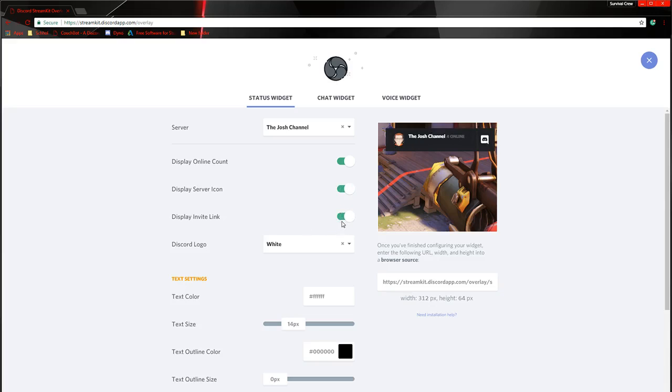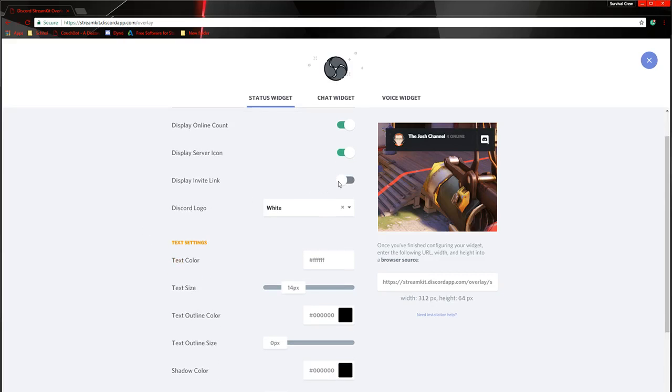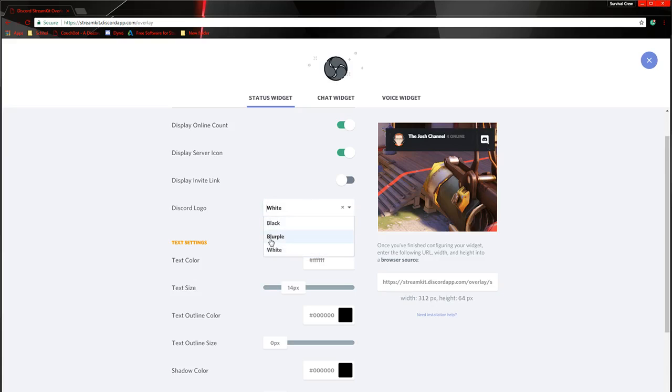Display invite link. I don't know where that would show. It doesn't even seem to show. I'm not sure what that is about. White logo, this is where you change Discord logo to white, purple, whatever that is, or black.